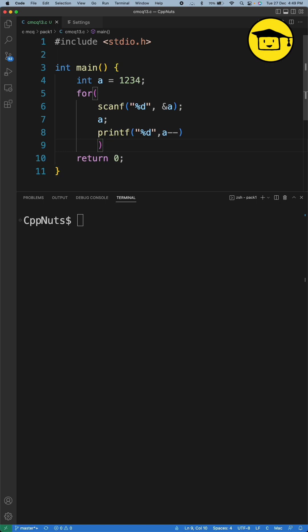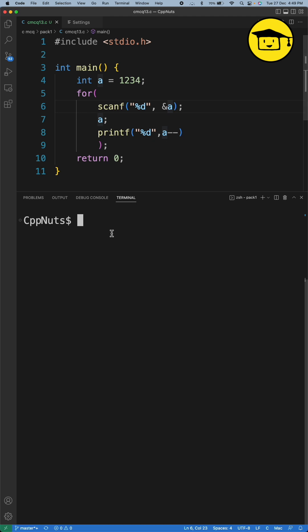It will check whatever number I will give. It will check if it is not zero, then it will just print that and decrement that number.